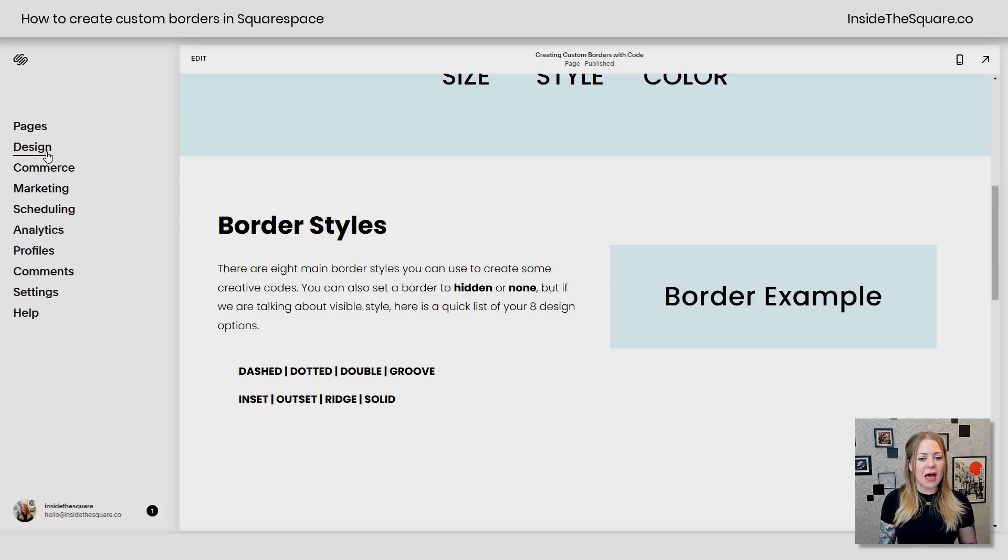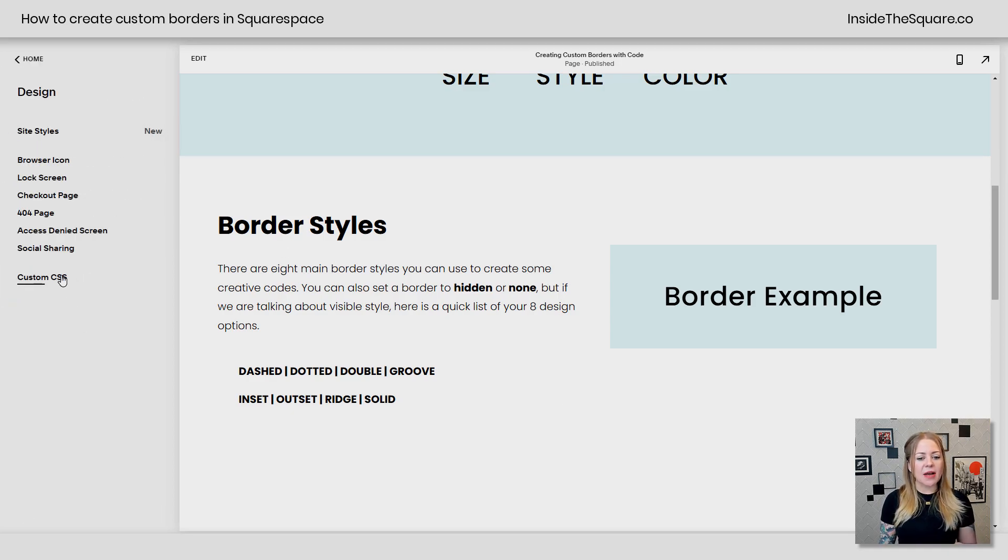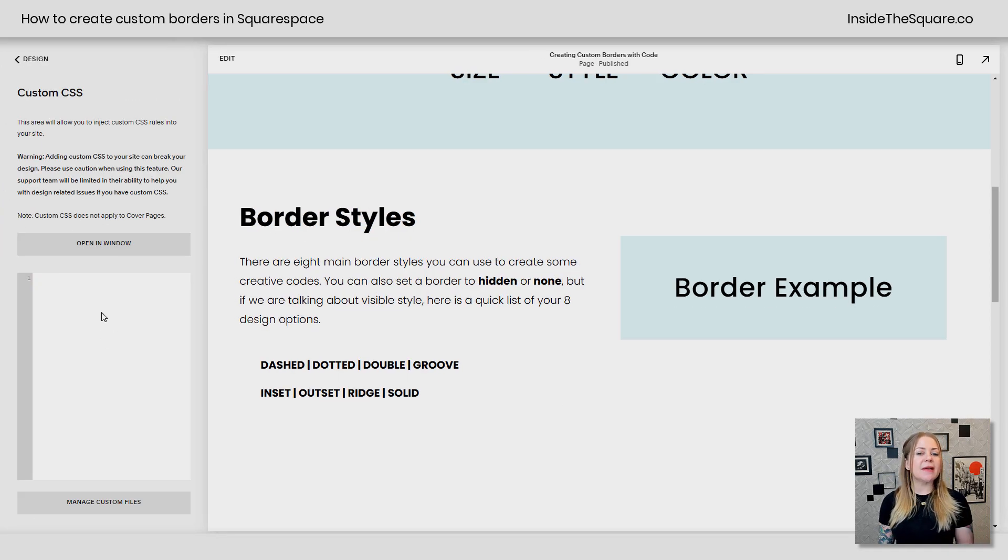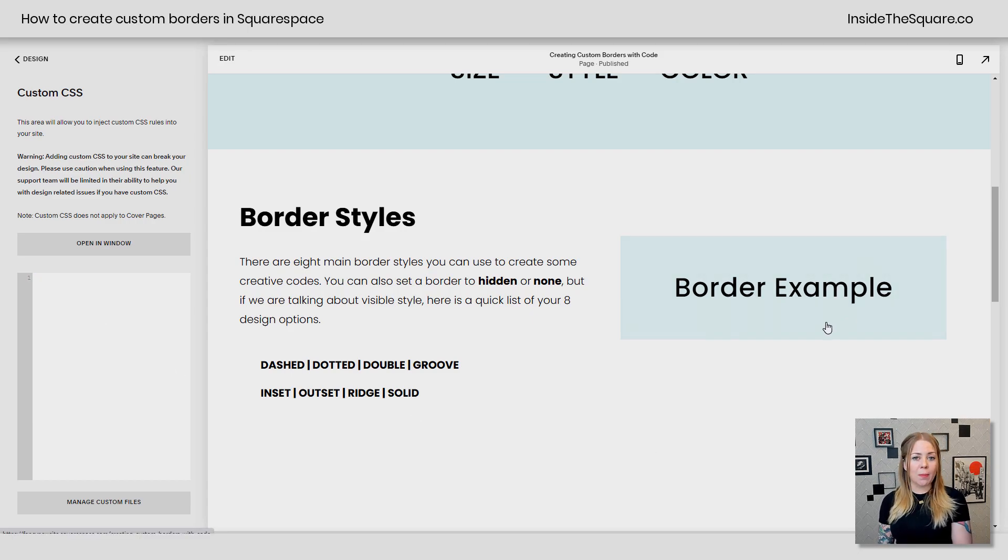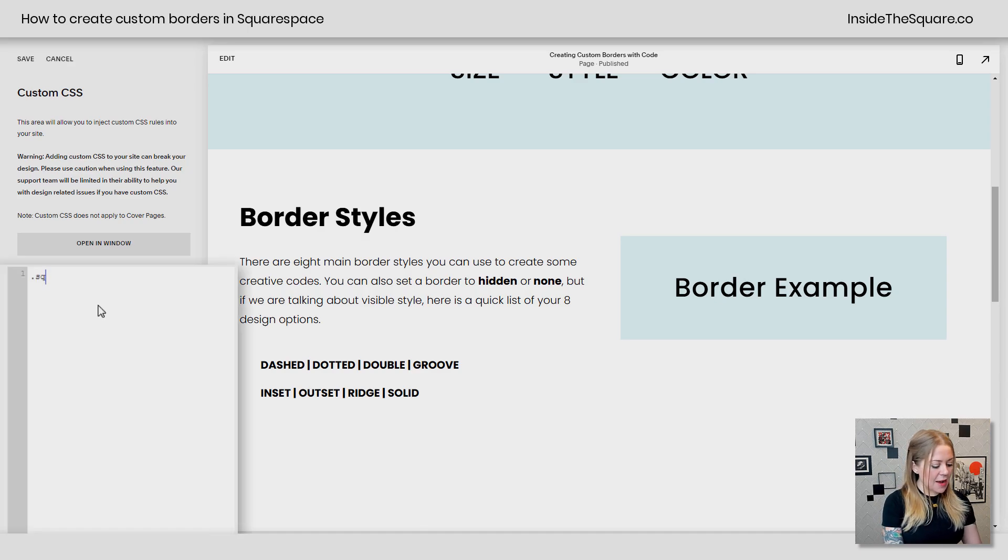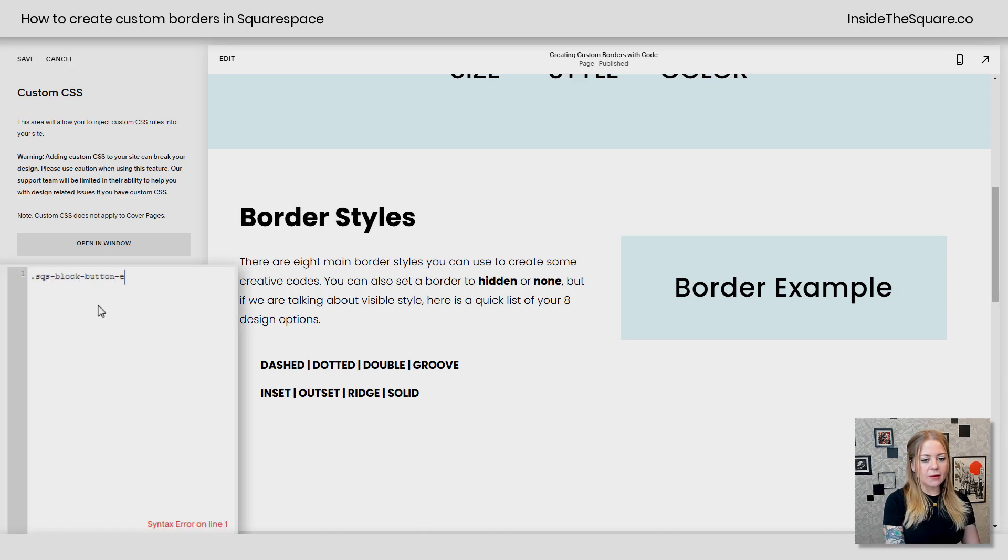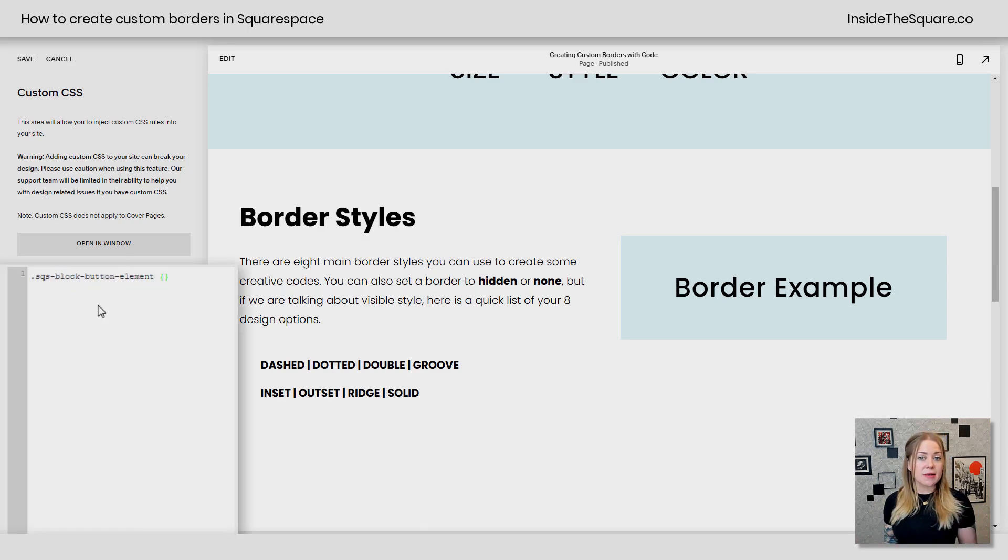So I'm going to navigate to design and then down to custom CSS. And this is where I'm paste the code we'll be working with. Over here, I actually have this as a really large button. So I'm going to use the code name SQS block button element. And this is what we're going to add a border to.